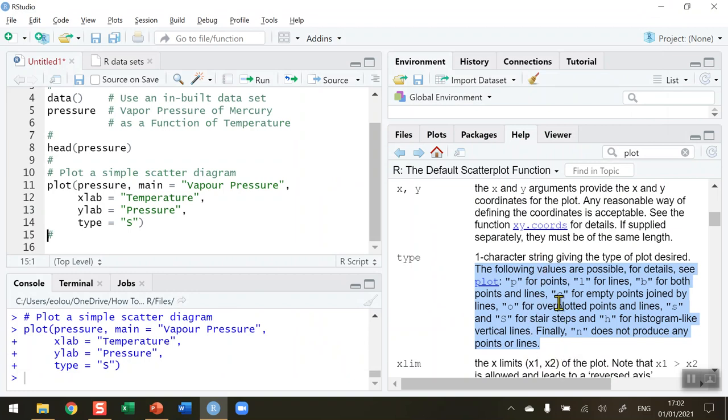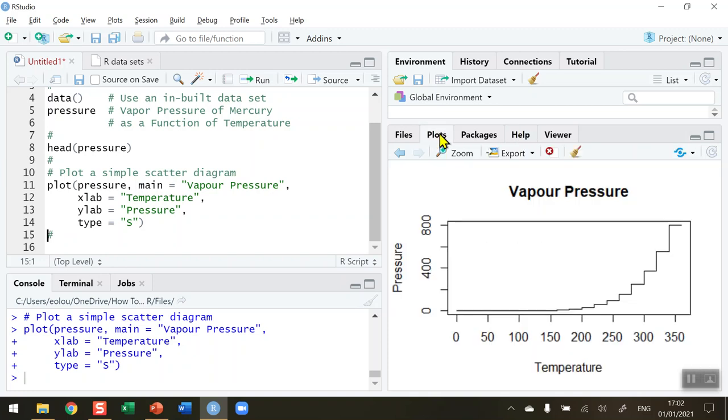So experiment with the different options here, look up the help and see what letter you should use for the type of line that you are using in your chart. That's how you add lines to a simple scatter plot in R.